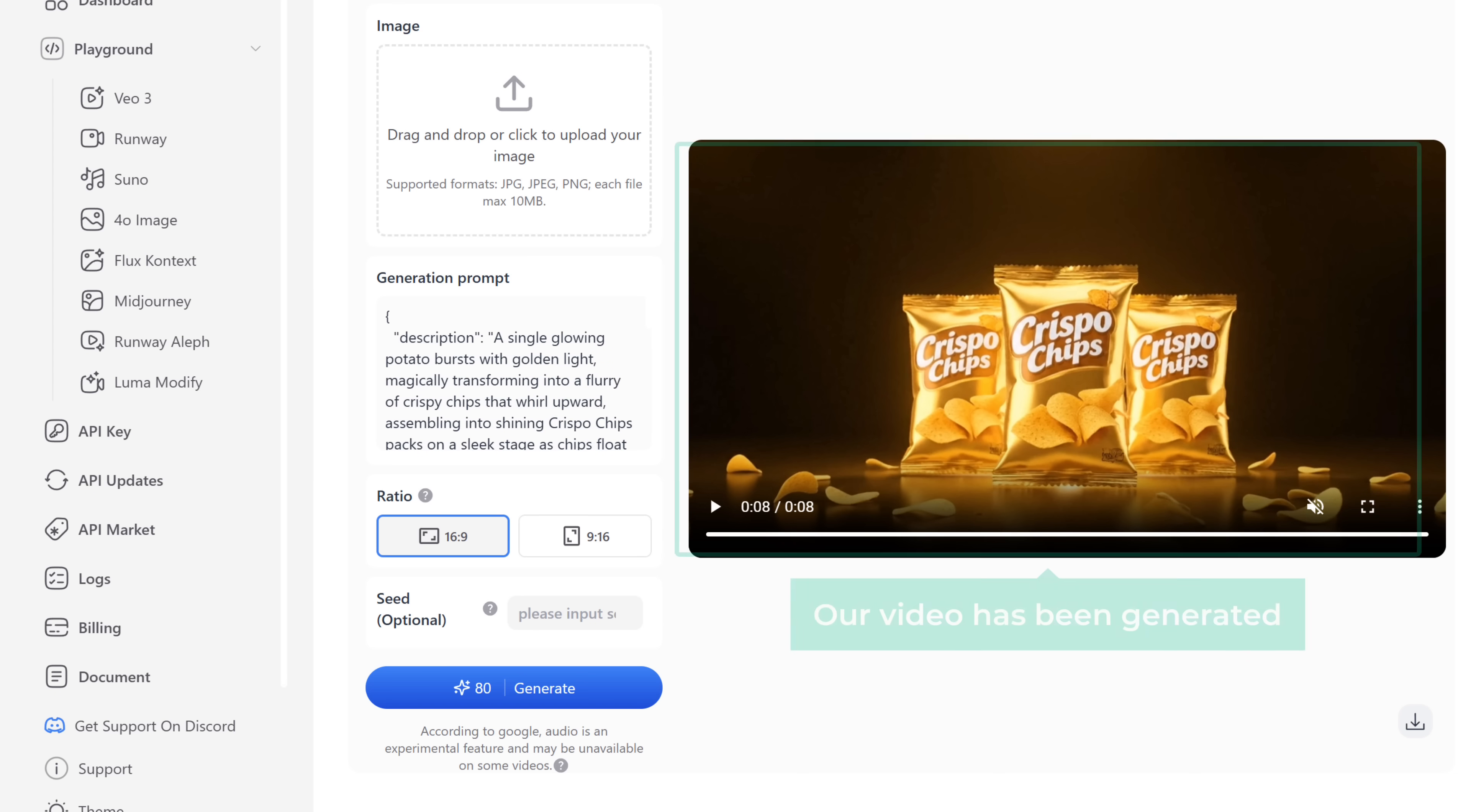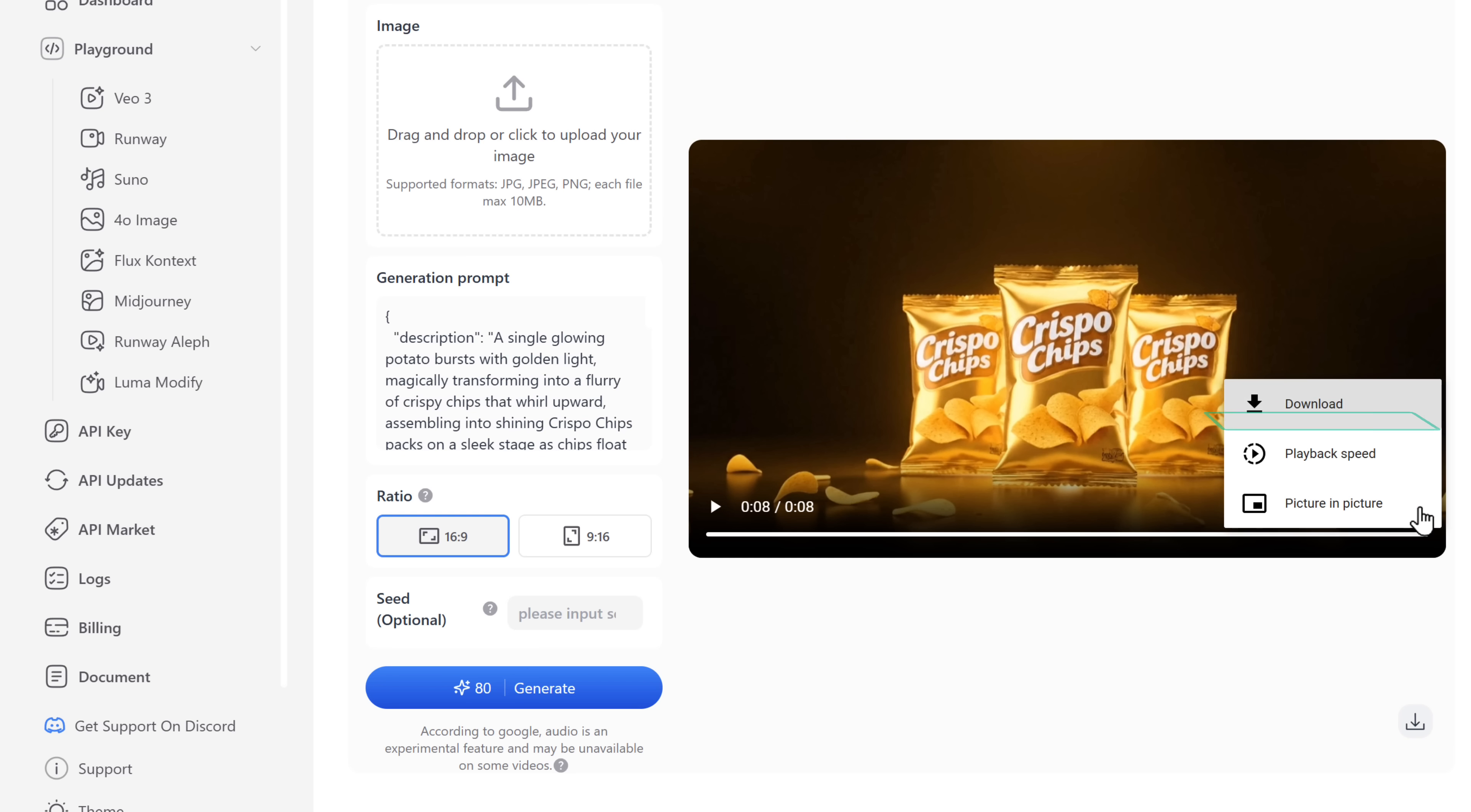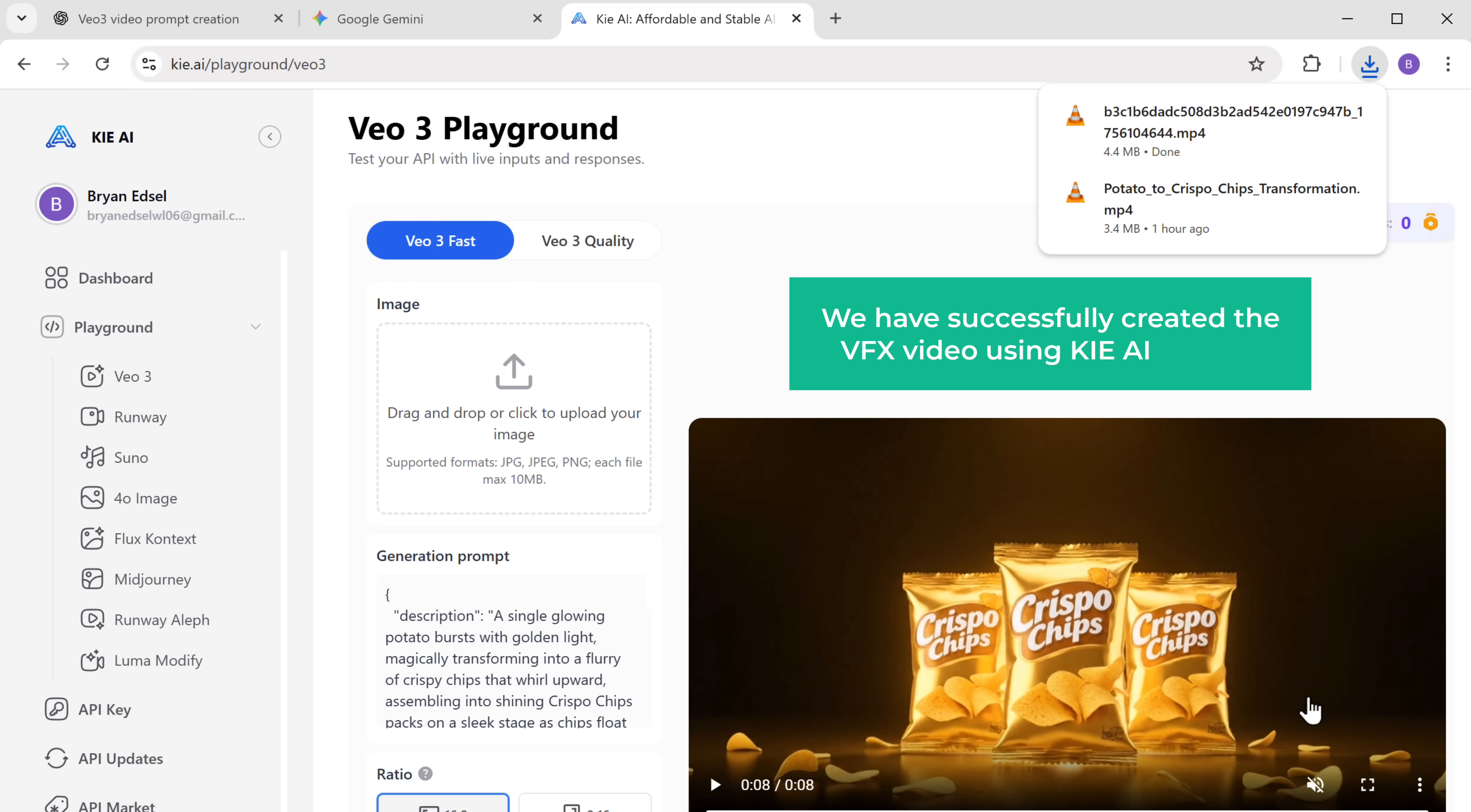As you can see, our video has been generated and the video looks good actually. To download this video, click the three dots, choose download and it will be saved to your computer. And we have successfully created the VFX video using Kai AI for free.